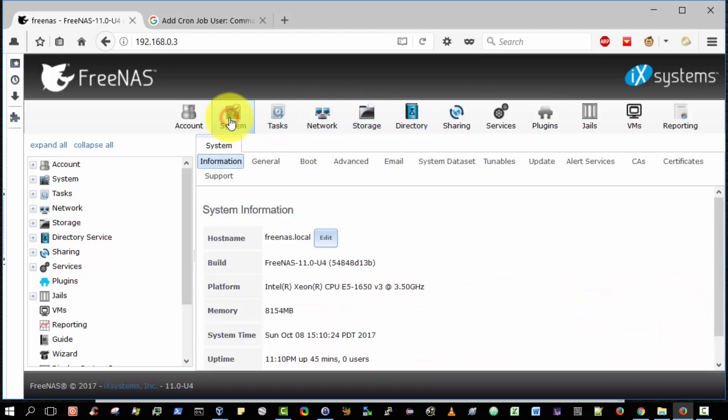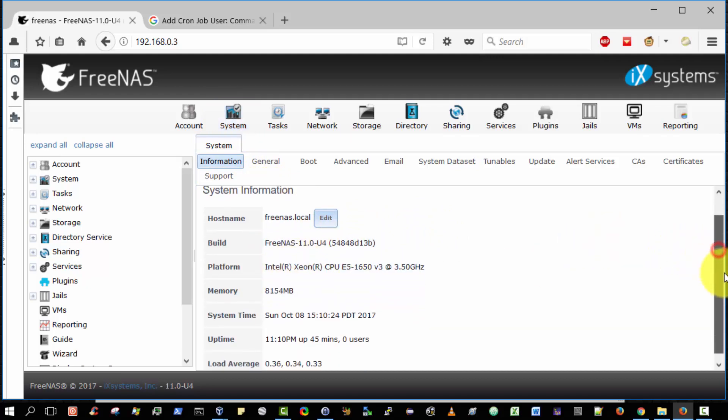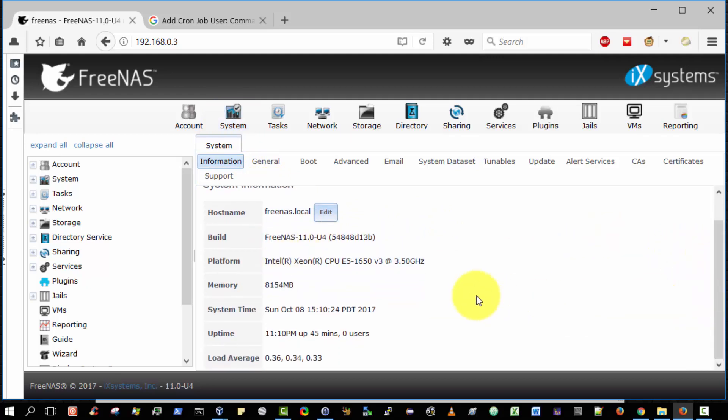Next, system. So again lots of information here. Core information, the FreeNAS build, my platform. These are the details of my own personal PC.